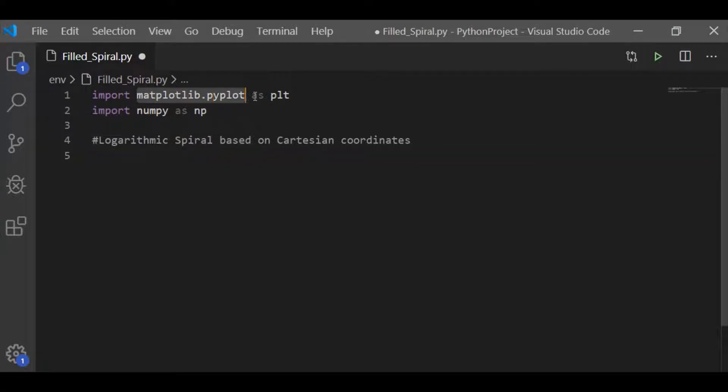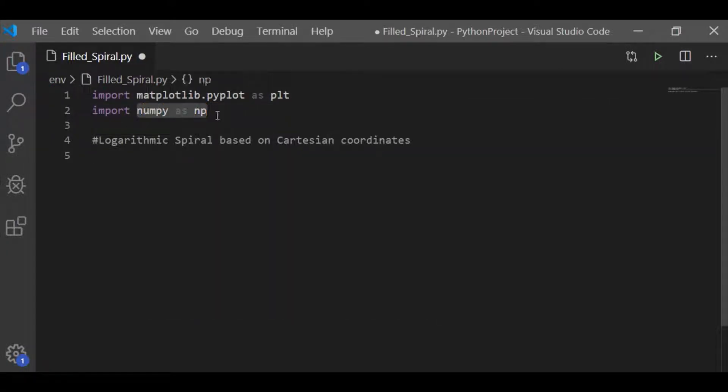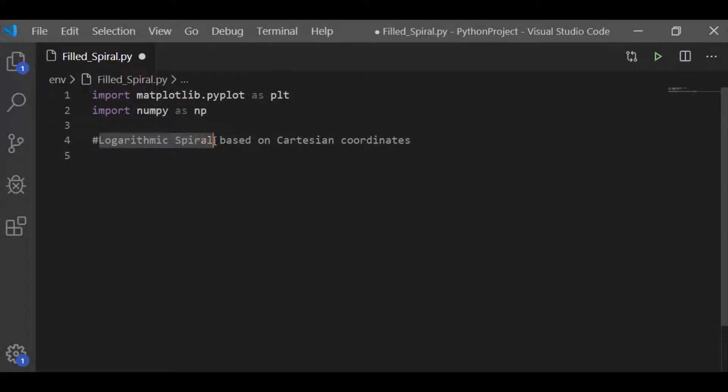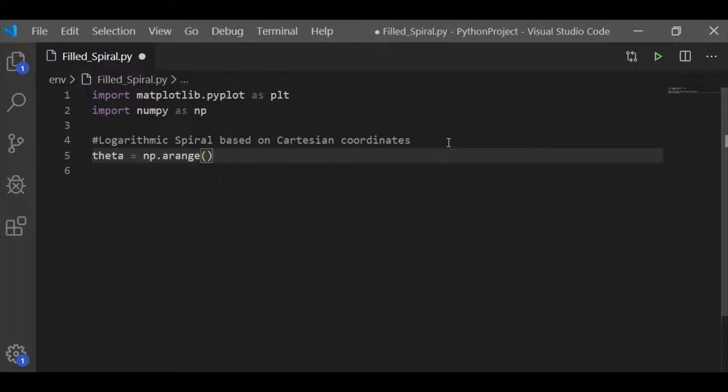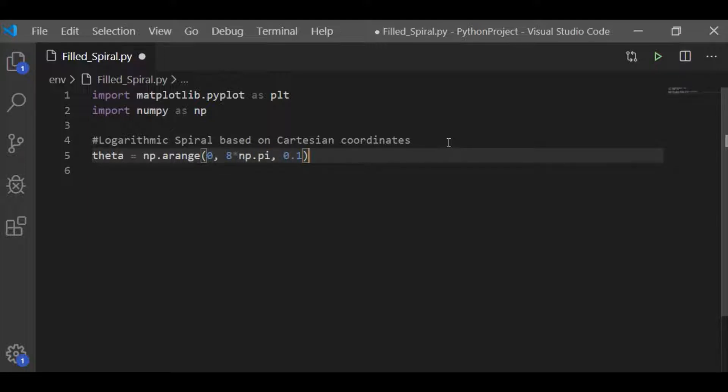We are going to draw this filled in spiral with matplotlib, pyplot and numpy. And this spiral is based on logarithmic spiral Cartesian coordinates. Before writing the Cartesian coordinates for logarithmic spiral, we have to have theta. And let us take the value of theta, which is arranged in between 0 to 8 times the pi value with the steps of 0.1.